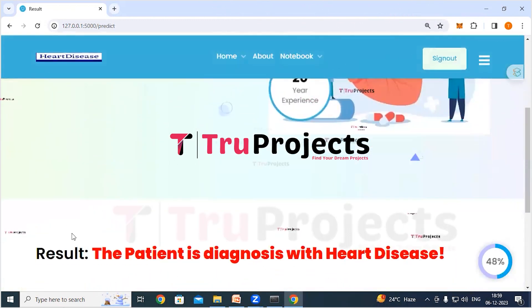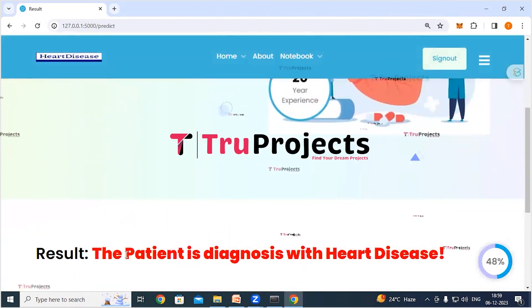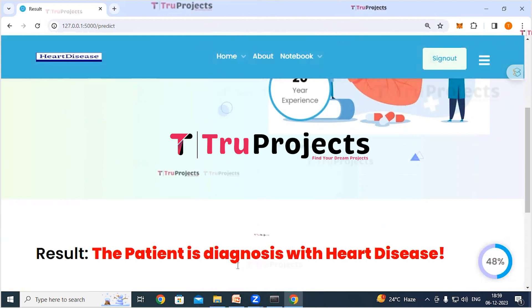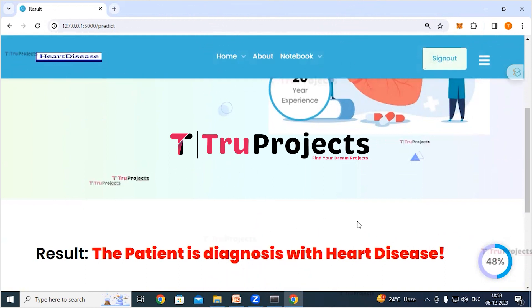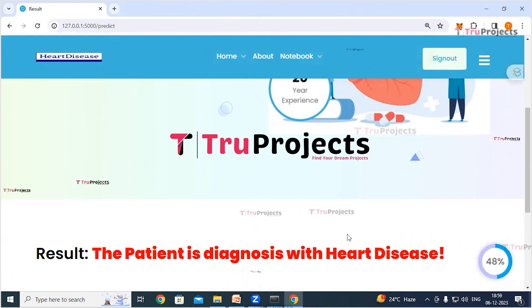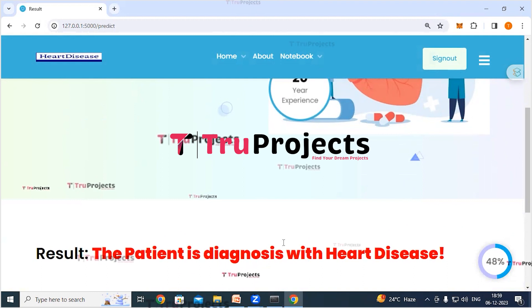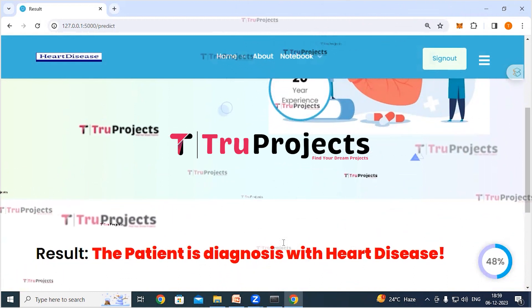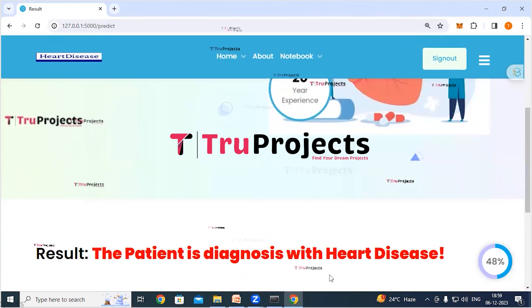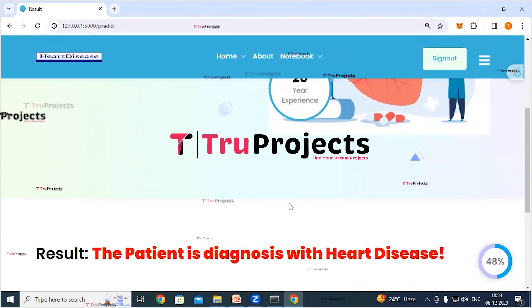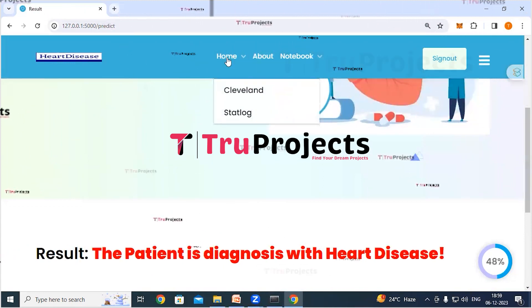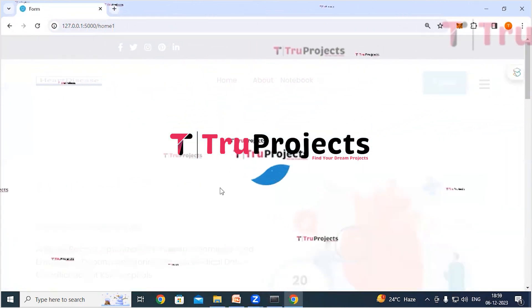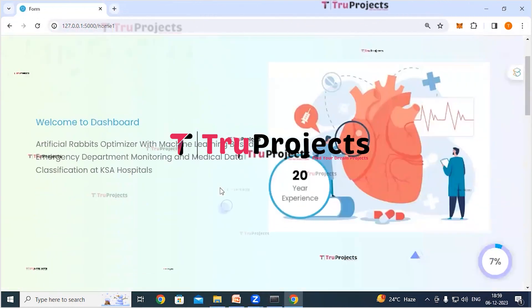The outcome shows that the patient is diagnosed with heart disease. For the given set of parameters, the patient has the heart condition.